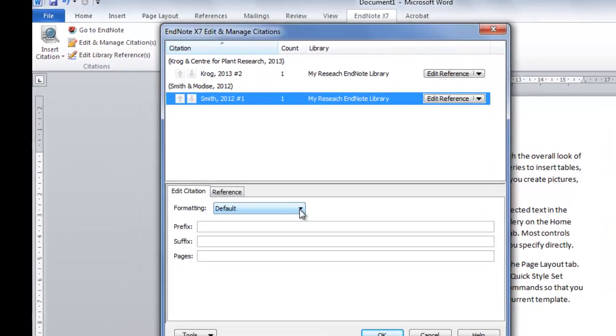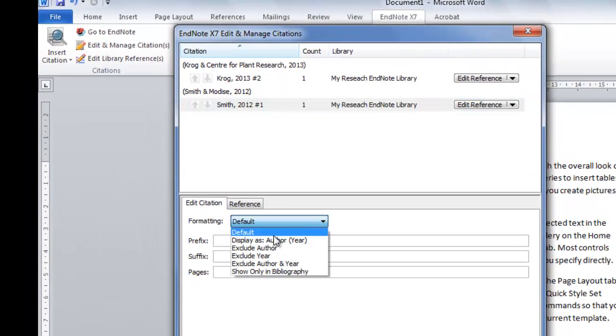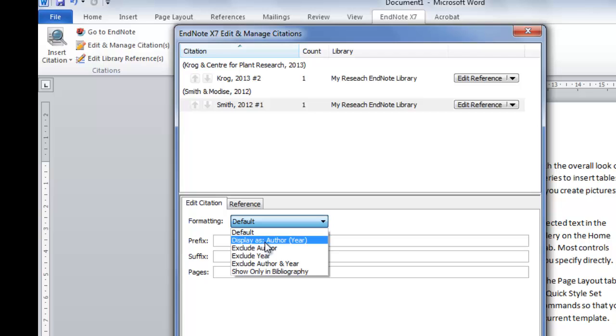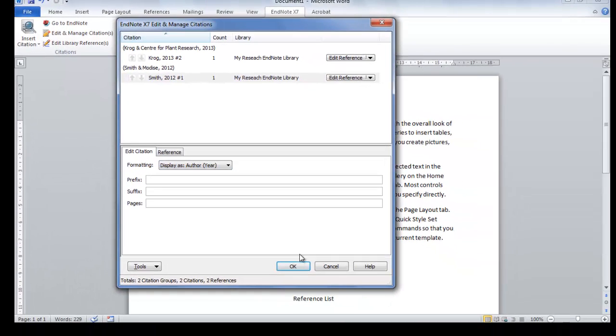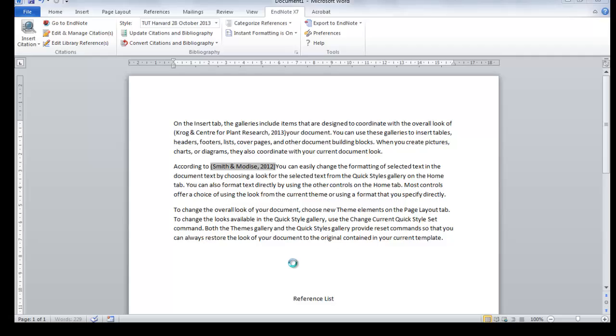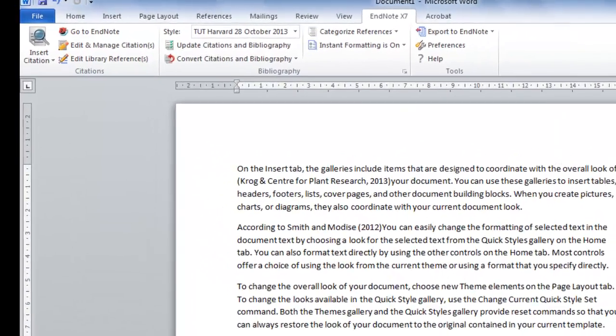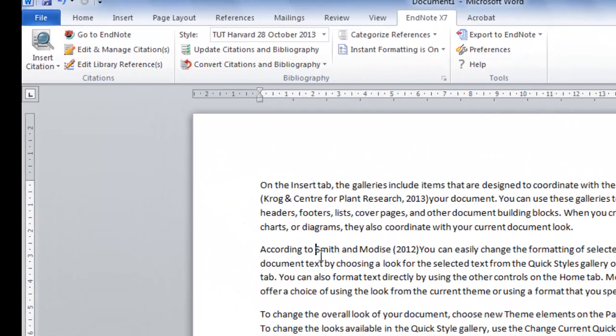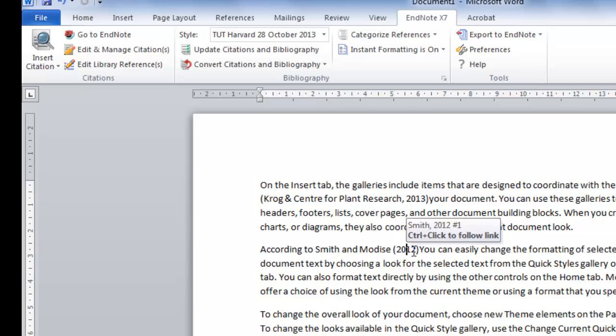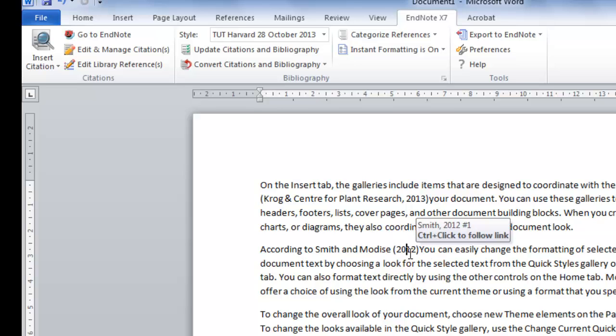We want it to be part of our sentence, so we want the author excluded from the brackets. Let me say OK. And now the author will be part of your sentence with only the date in brackets.